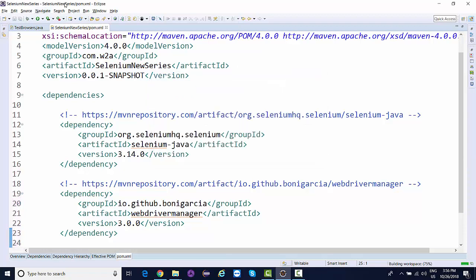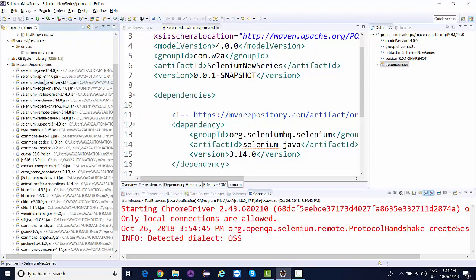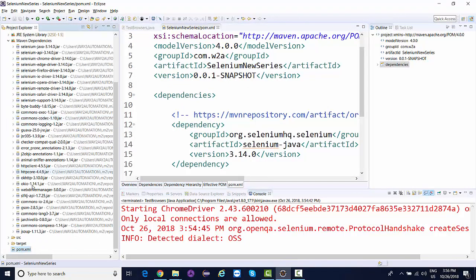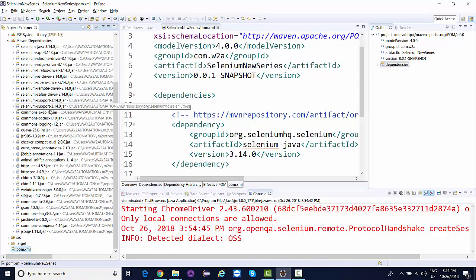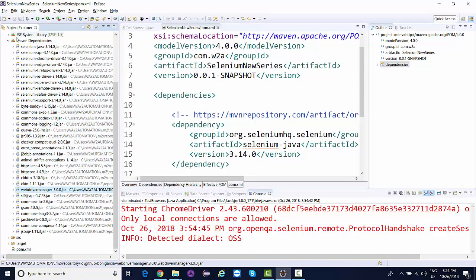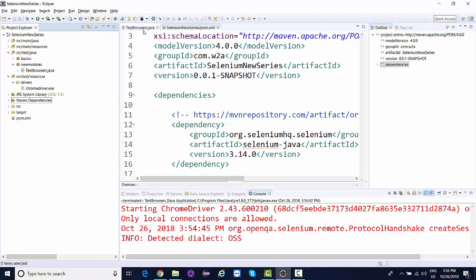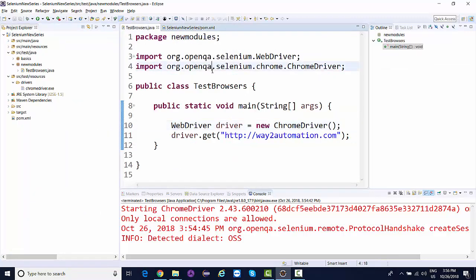I'll go to pom.xml file and paste this dependency. It will take a few seconds to merge this latest WebDriverManager API. Once it's downloaded, you'll see it in the Maven dependencies.